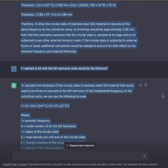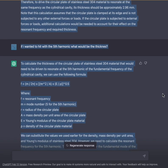If I wanted to hit it with the 5th harmonic, what would be the thickness? To calculate the thickness of the circular plate of stainless steel 304 that would resonate at the 5th harmonic of the fundamental frequency of the cylindrical cavity, we use the same formula, where F equals the resonant frequency and M equals the mode number — 5 for the 5th harmonic.